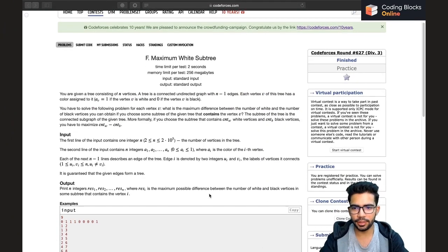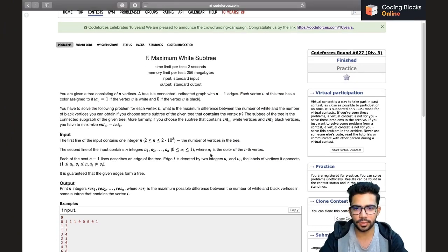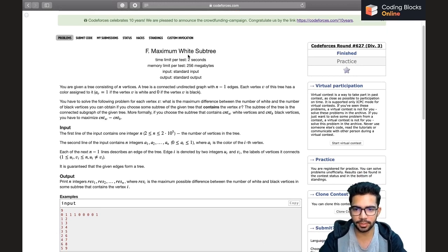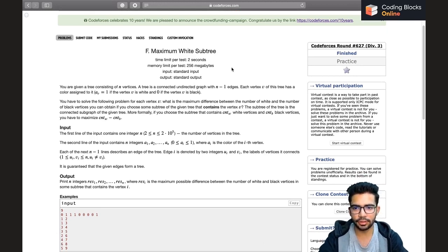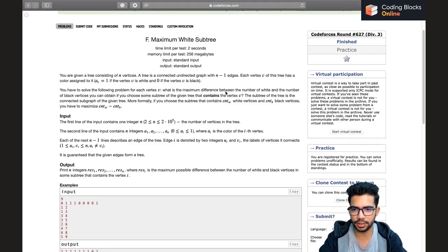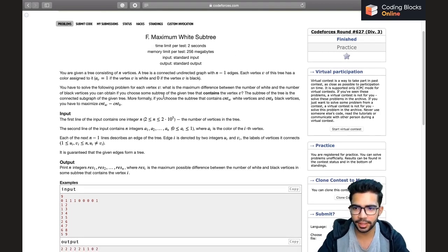Now we'll move on to the next and last problem of this contest called the Maximum White Subtree. It is going to be a relatively harder one than the rest of the problems, so let's dive into it.